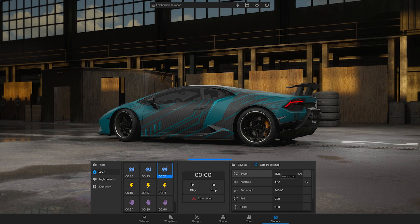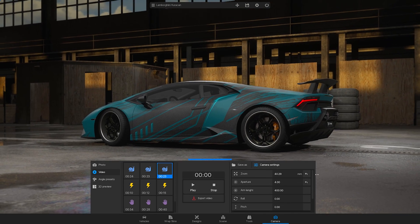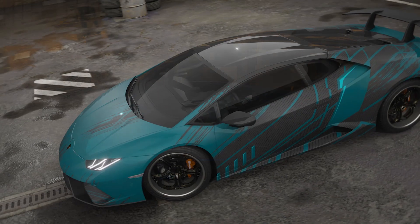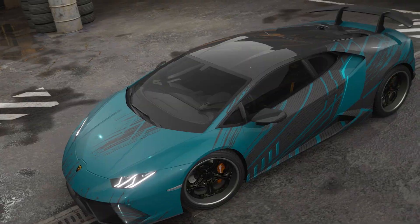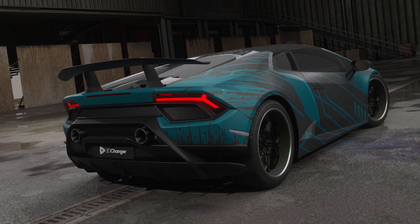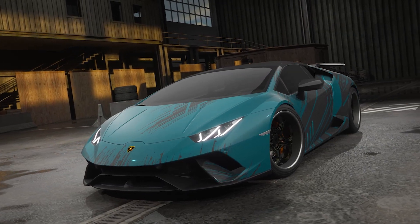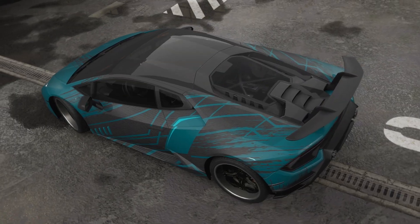In this video, we will show you how to play and edit a sequence and export a video from 3D Changer Car Configurator. Please note that this feature is available only on Windows.